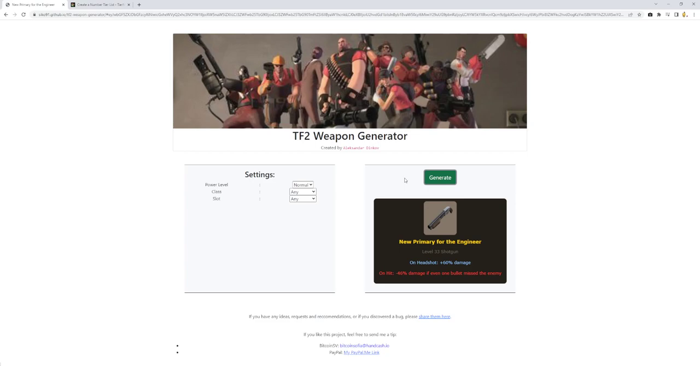On headshot, 60 damage. But minus 46 damage if even one bullet missed the enemy. So it uses standard pellets. But if you can land a whole headshot, well if you can land the whole thing on somebody and the headshot damage. This is like a lot like the ambassador but without that recharge mechanic.